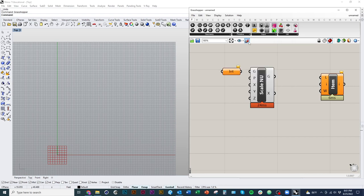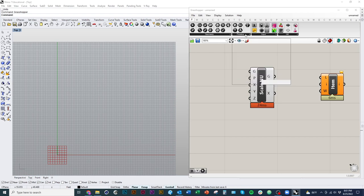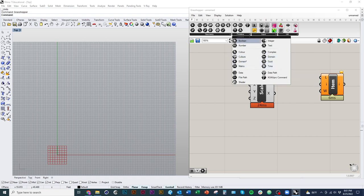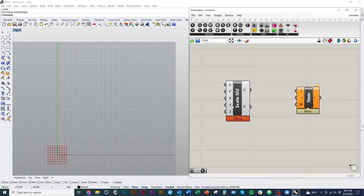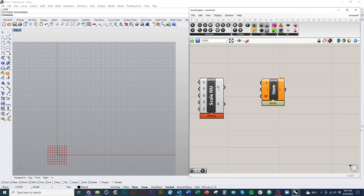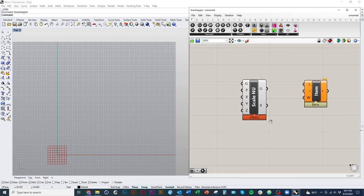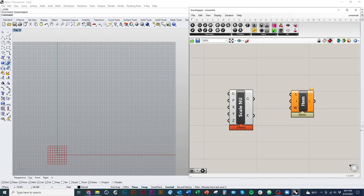Going back to the Parameters tab — the first tab — under Geometry and Primitive we have basically all the types of data that Grasshopper uses: types of geometry and types of information. For instance, Integer is whole numbers, and Number covers numbers that can have decimal places. There are all different types you'll encounter as you learn to work with it. You'll also notice some are light gray and some are dark gray.